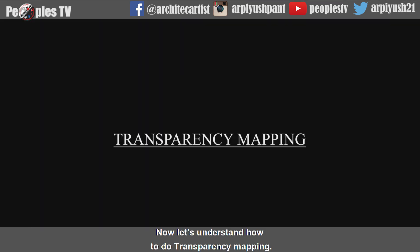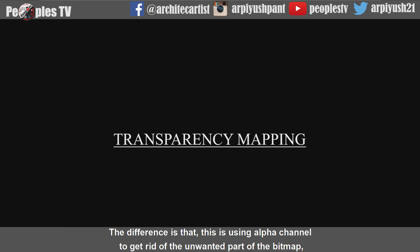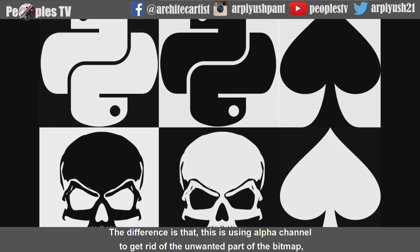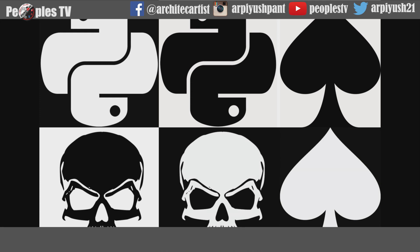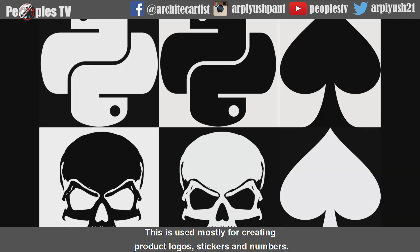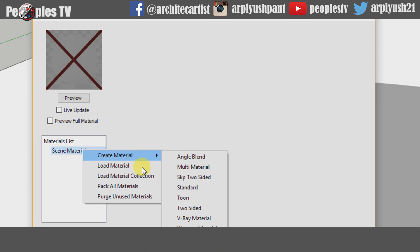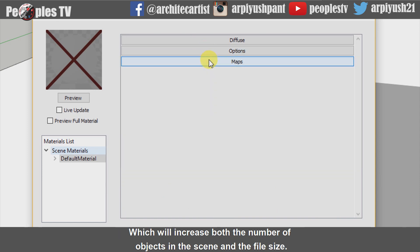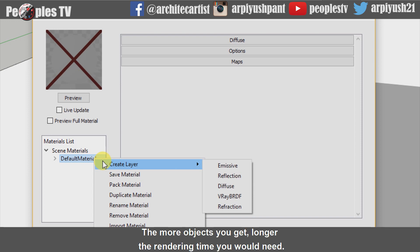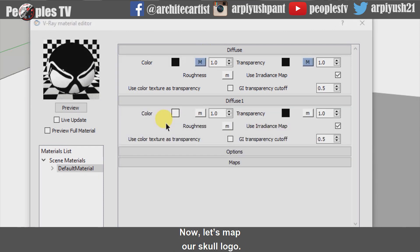Now let's understand how to do transparency mapping. Transparency mapping is another method using bitmap to create materials. The difference is that this uses the alpha channel to get rid of the unwanted part of the bitmap, saving only the part covered by the alpha channel — this is called a mask. This is used mostly for creating product logos, stickers and numbers. Many users try to avoid transparency mapping and model the actual object in the scene, although this will increase both the number of objects in the scene and the file size. The more objects you have, the longer the rendering time. Here I have arrayed a material having two diffuse layers to map the alpha channel. Now let's map our skull logo.